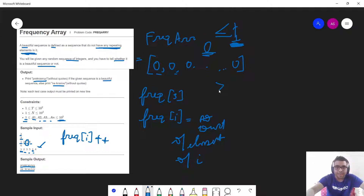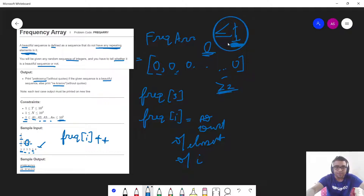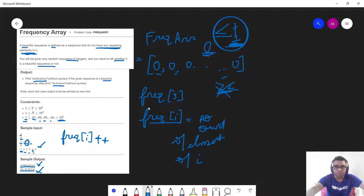For repeating elements, the frequency would be greater than or equal to 2. So basically, if all elements have a frequency less than or equal to 1, it is a good array; otherwise it is a non-beautiful array, and we print the corresponding output for that test case. This becomes the approach to solve this problem using a frequency array.